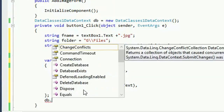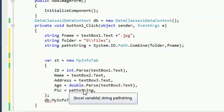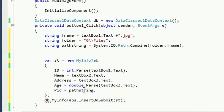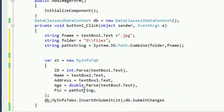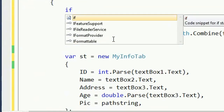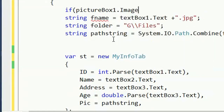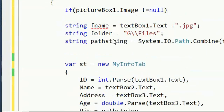Put the path string into the 'fig' column. Then db.MyInputTable.InsertOnSubmit(st). Submit the changes — st means all columns are inserted — then db.SubmitChanges(). Now add a condition: if PictureBox1.Image is not equal to null. If PictureBox1.Image is null, it will not insert.